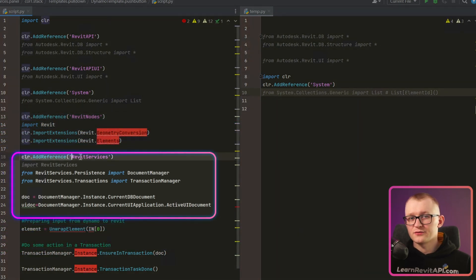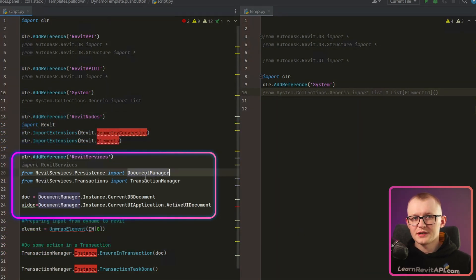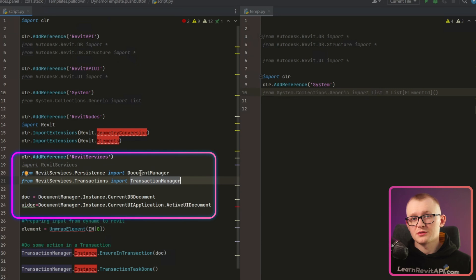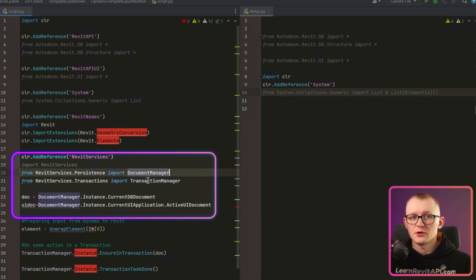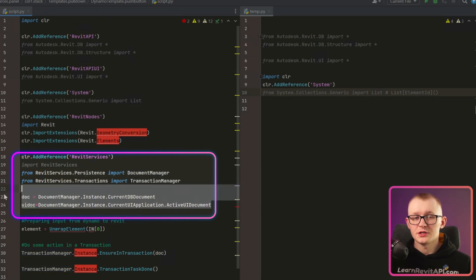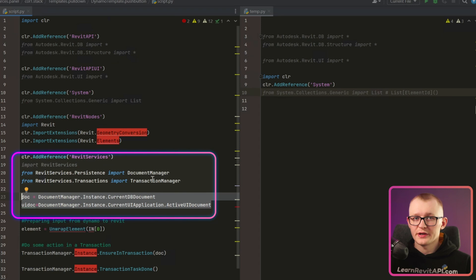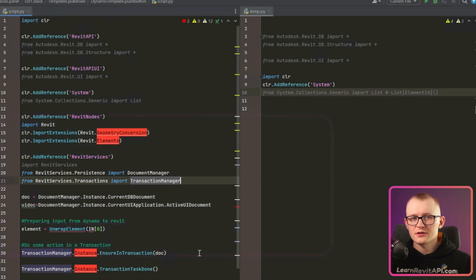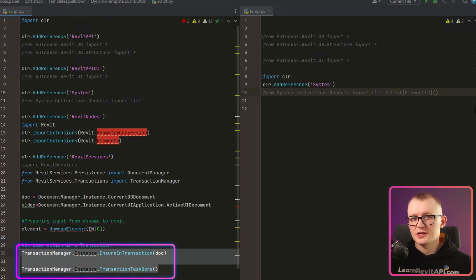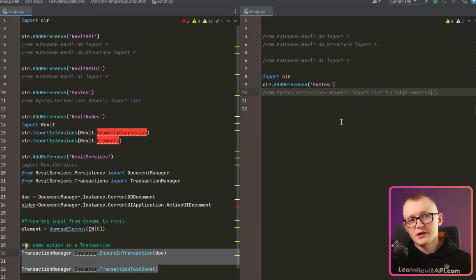Next, there is add reference to Revit services. And this is used to get Document Manager and Transaction Manager in Dynamo. You can see below, Document Manager is used to get our doc and UI doc variables. And Transaction Manager is used to start and commit our transactions. But in PyRevit, we do it differently.